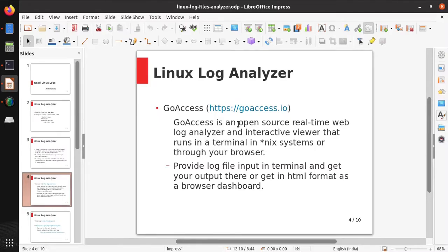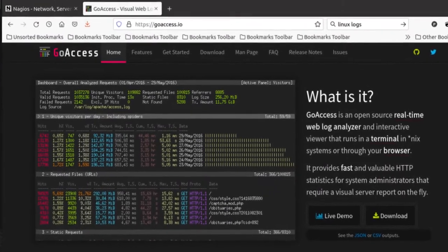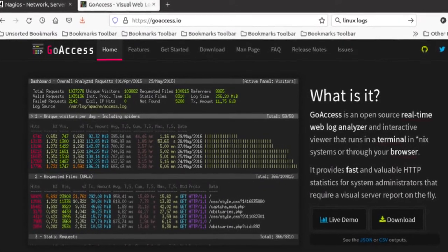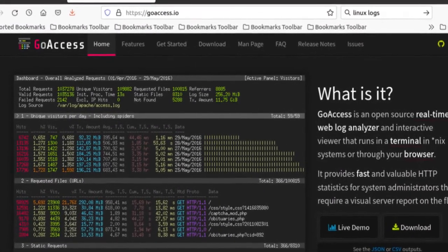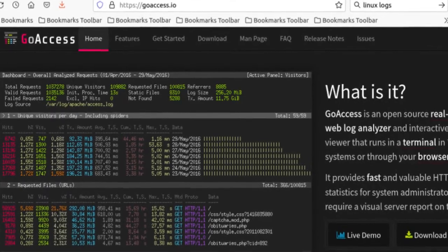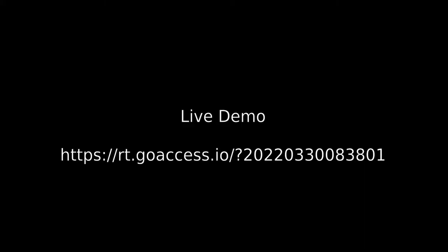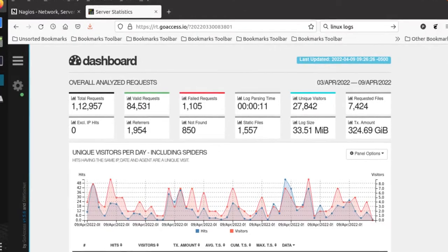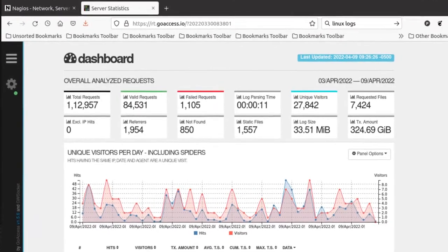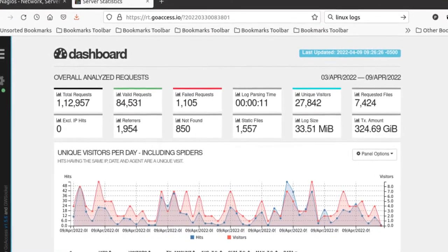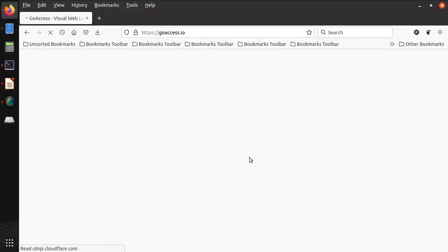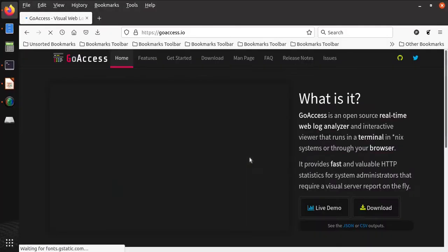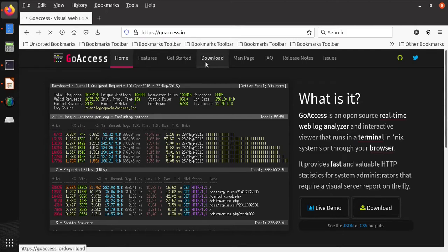We are going to talk about our first log analyzer, that is GoAccess. GoAccess is an open source real-time web log analyzer. It runs in a terminal in Linux systems or through your browser. We need to provide a log file as input and it shows the output on the terminal or in HTML format as a browser dashboard. This is the official site of GoAccess.